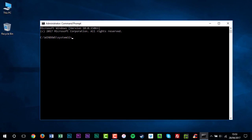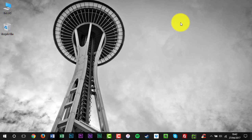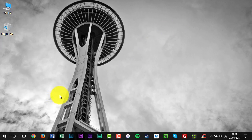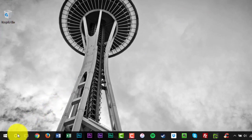Run the System File Checker tool to scan your system files and to repair missing or corrupted system files. Open an elevated command prompt. To do this, click Start.